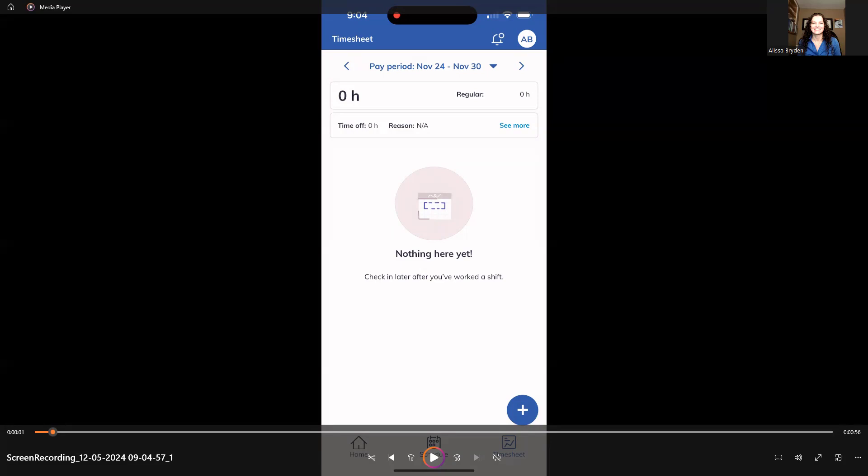So once you've logged in, you will be on the home screen. I have this video kind of up on screen here. We're going to play it in just a moment, but I've already navigated to the timesheet section. You'll see there's three different sections at the bottom: the home, schedule, and timesheet.